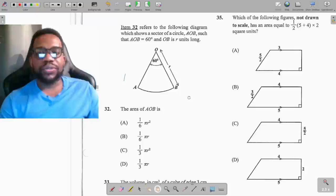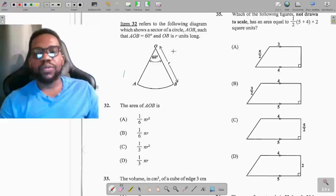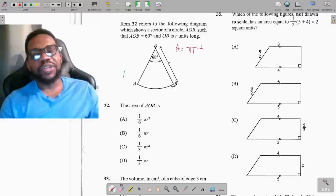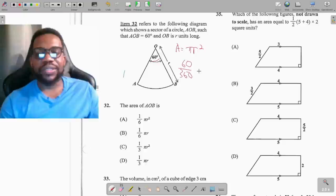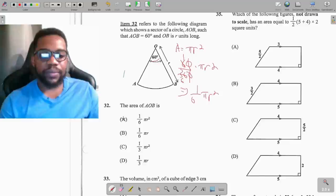Question 32: a sector AOB of a circle has angle AOB = 60° and radius r units. The area of the sector is the fraction of the circle times the full area. The fraction is 60 over 360, which simplifies to 1/6. So the area is (1/6)πr², option A.